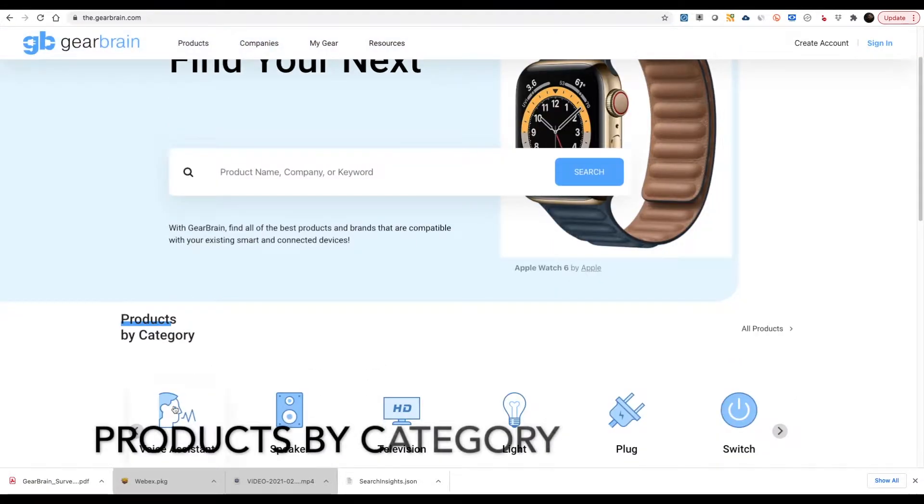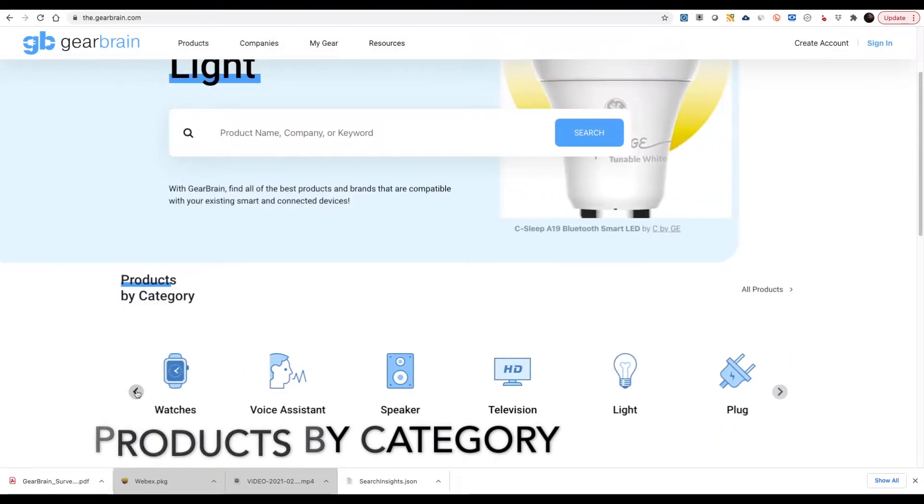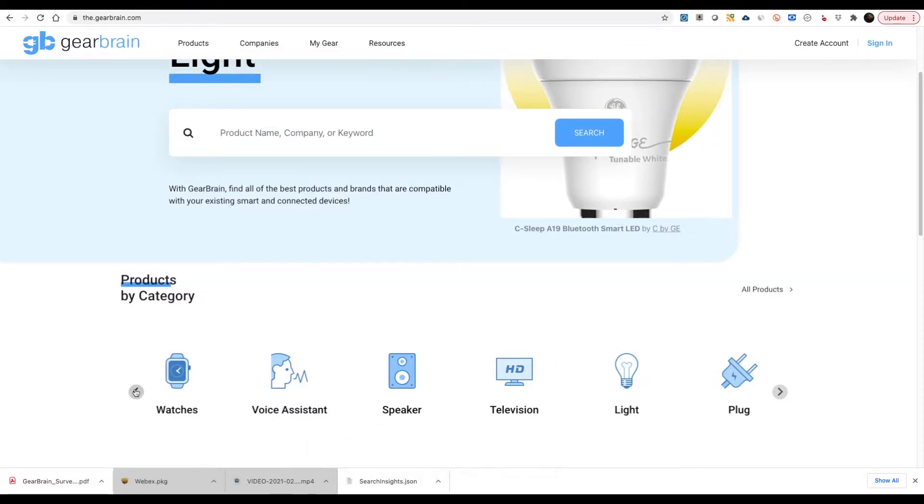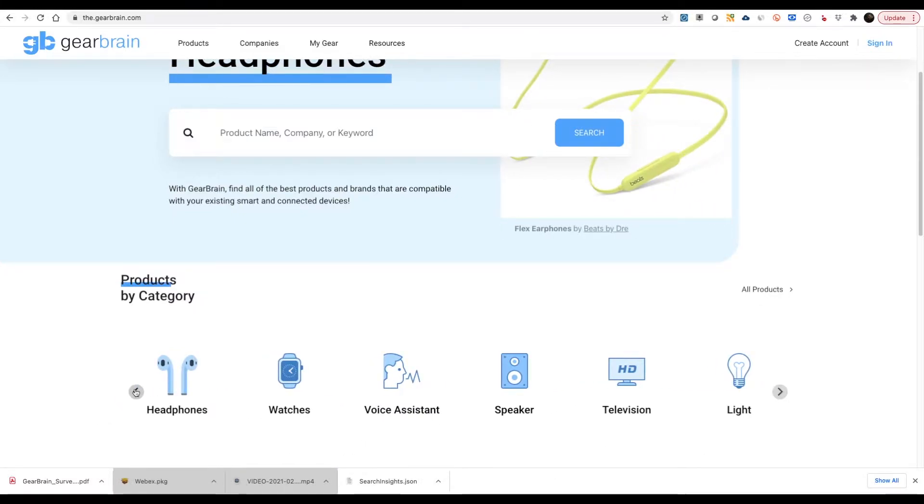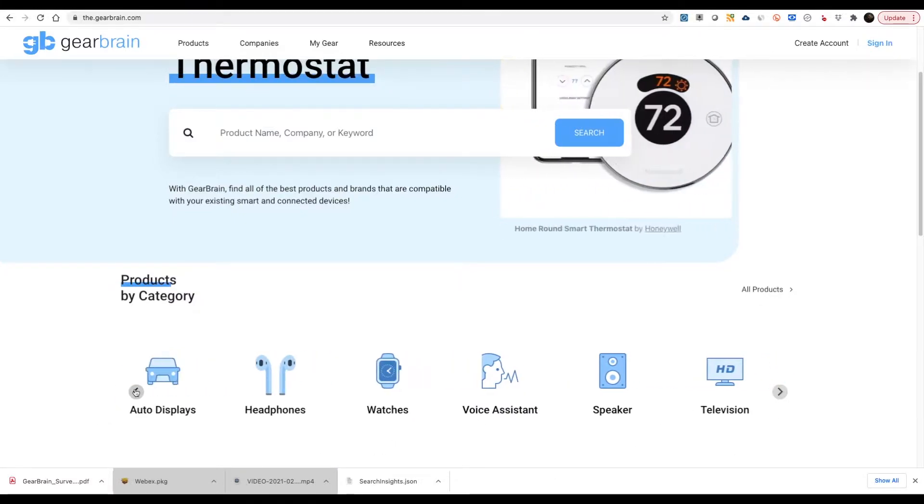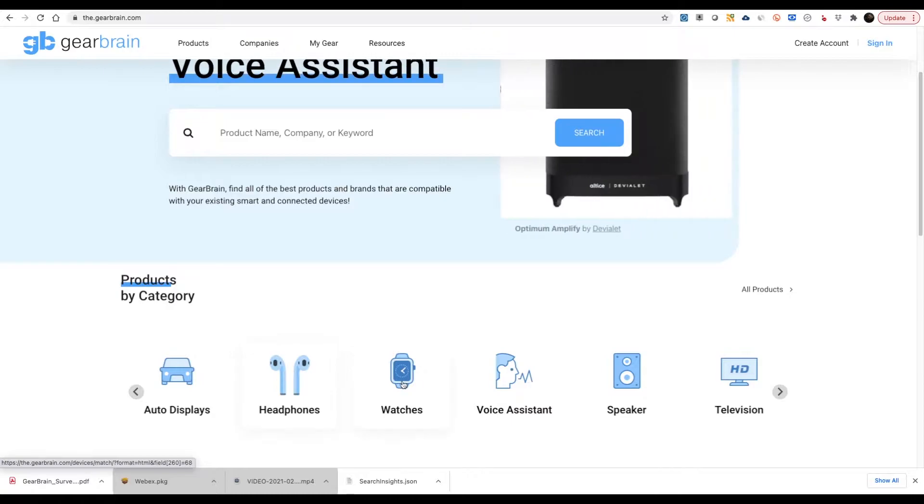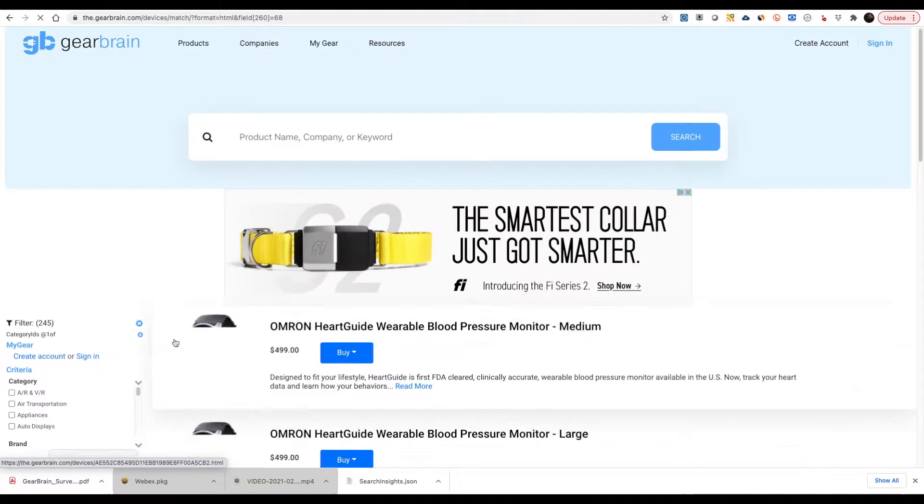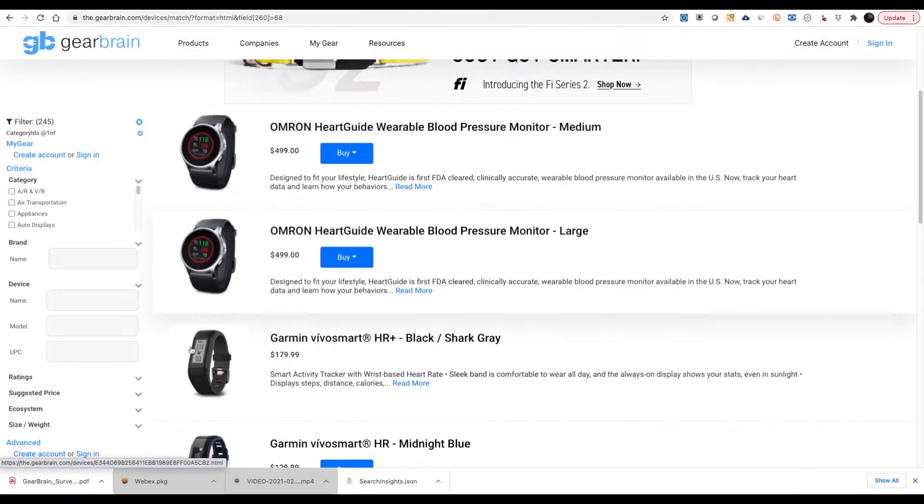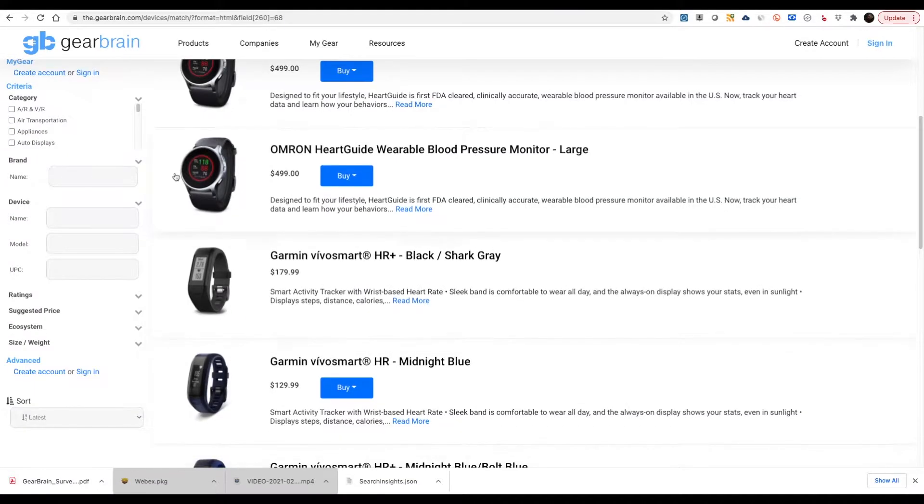The second way to find products is by using the Product by Category section of the platform. Underneath the search bar, you'll see the Products by Category section. These are the most popular categories among our users. Just click on any of the icons and you'll find all the products for that category.